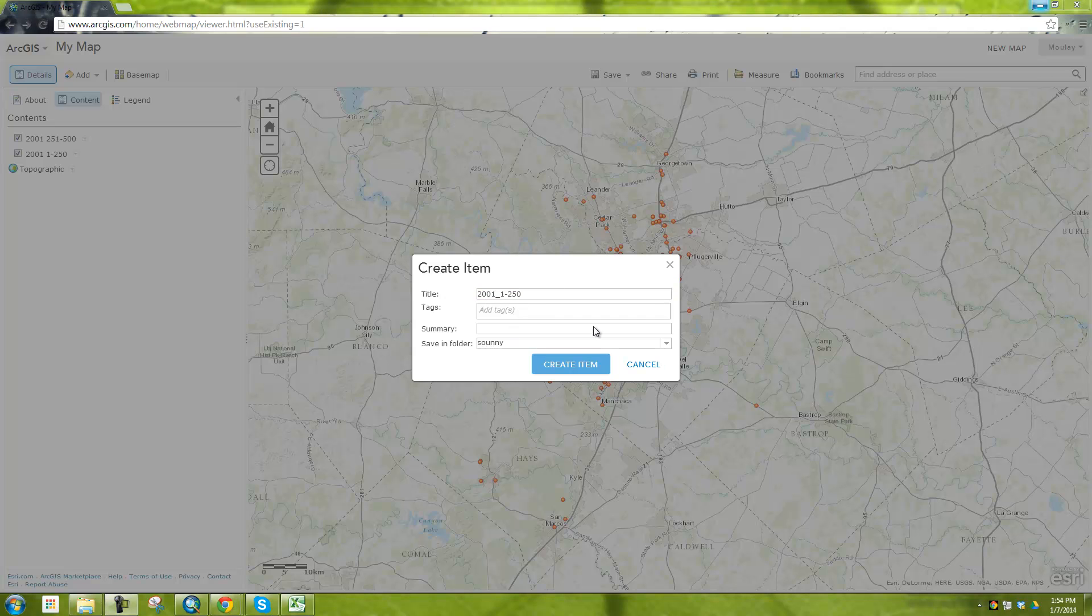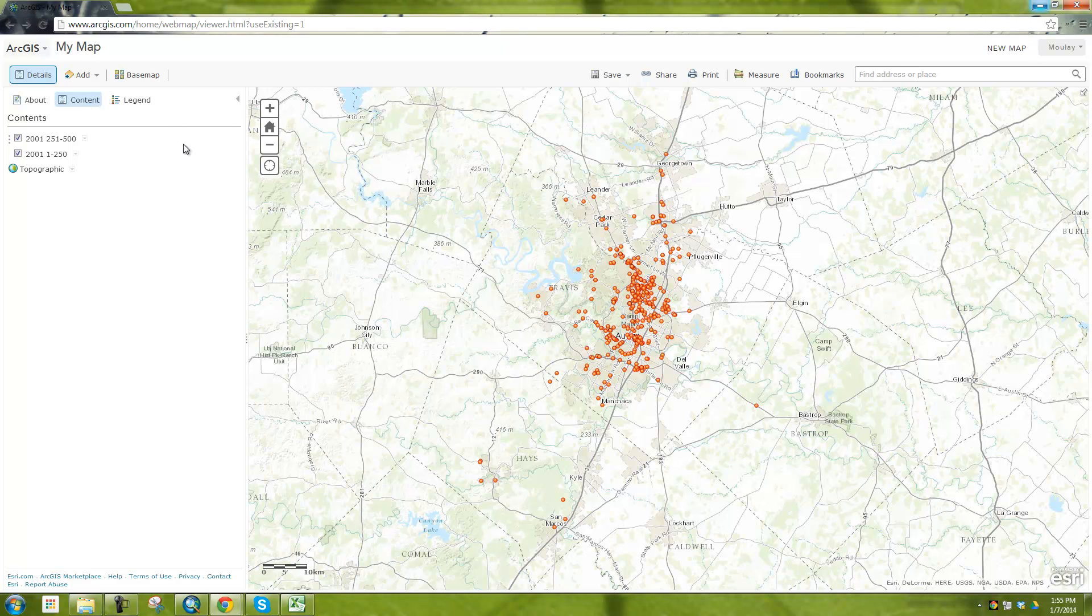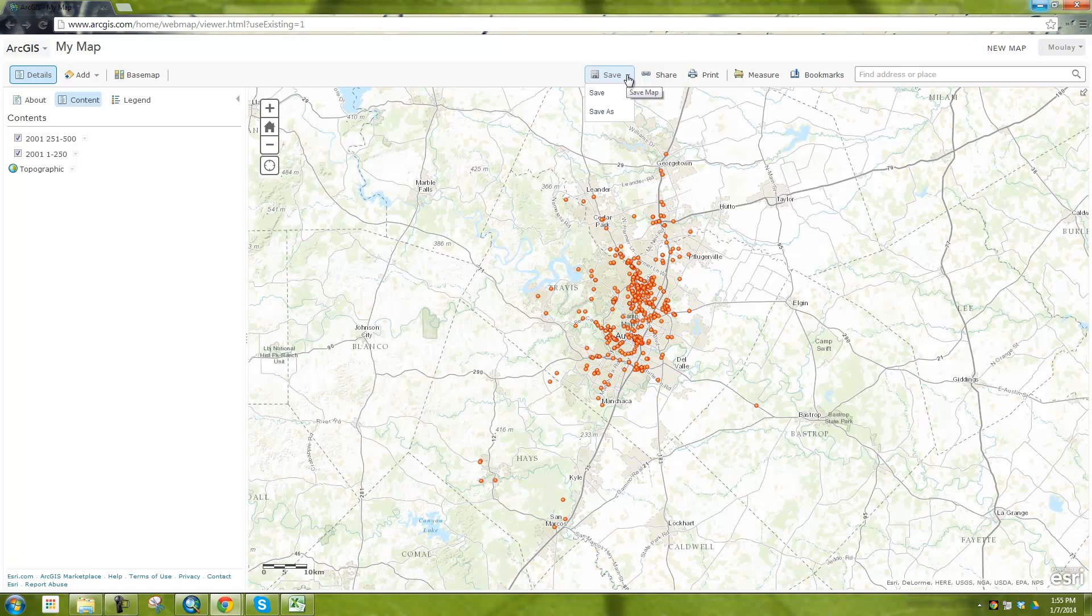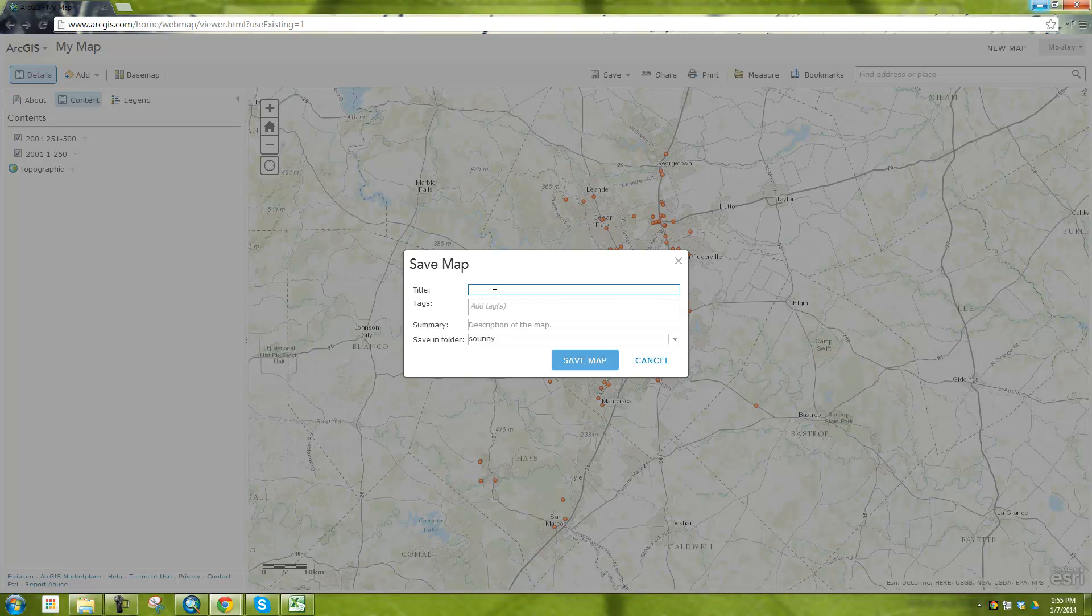So what you want to do is click on it and say save layer. Actually my mistake, you're not supposed to do save layer. Save layer is if you want to be able to add them to other maps within ArcGIS.com. What we're going to want to do is we want to download it to ArcMap. So what we want to do is save the map itself. So if you go here to the save and say save as, you can save this map.